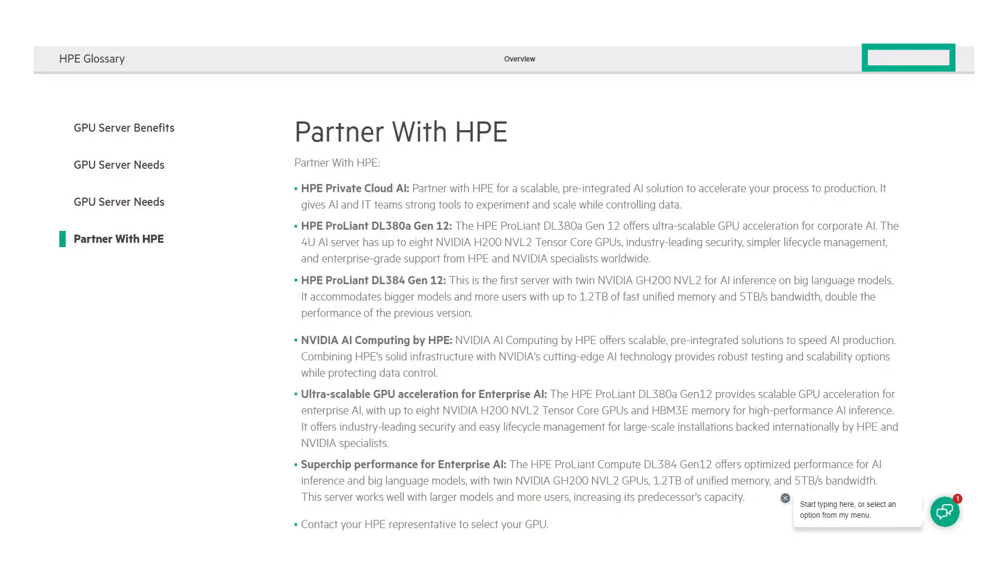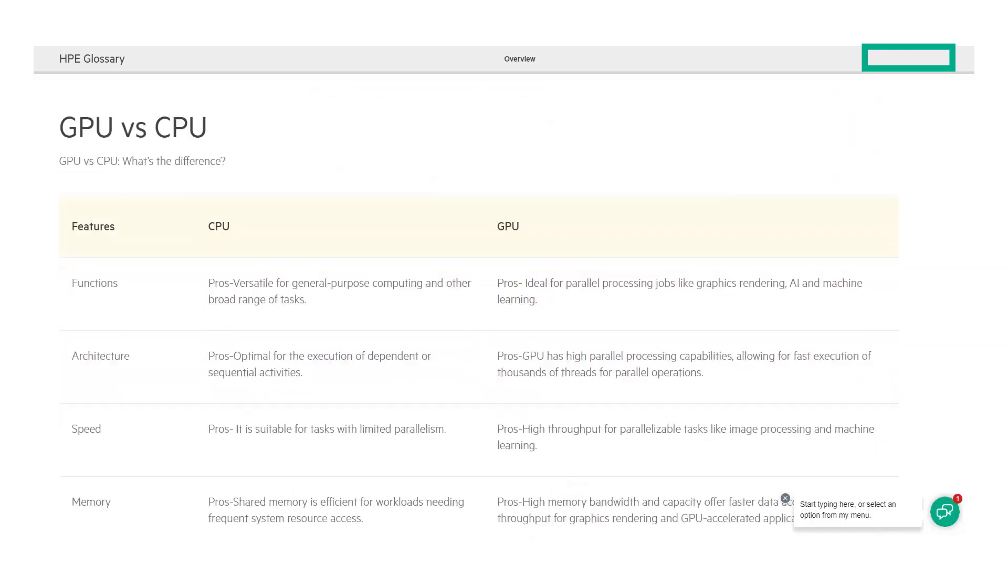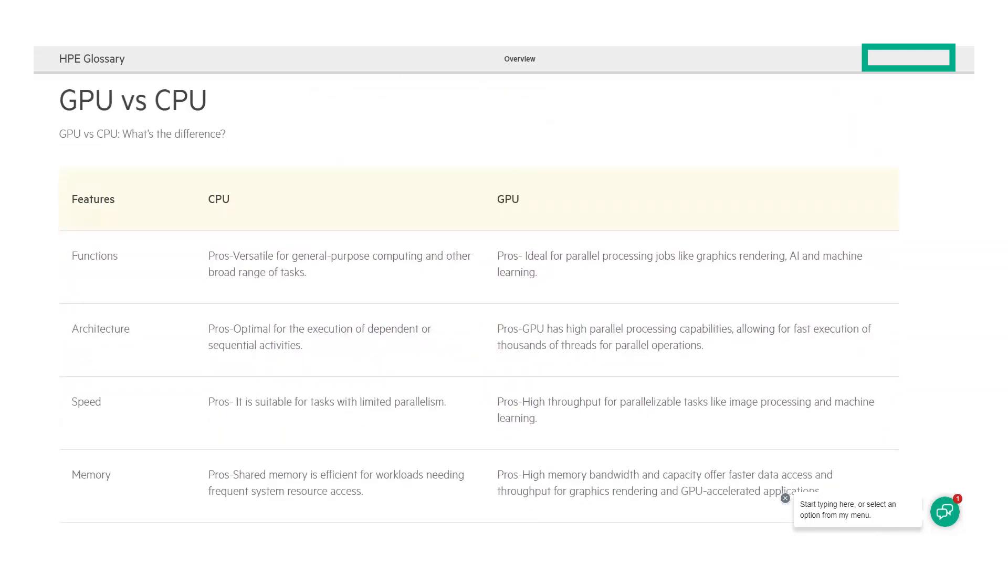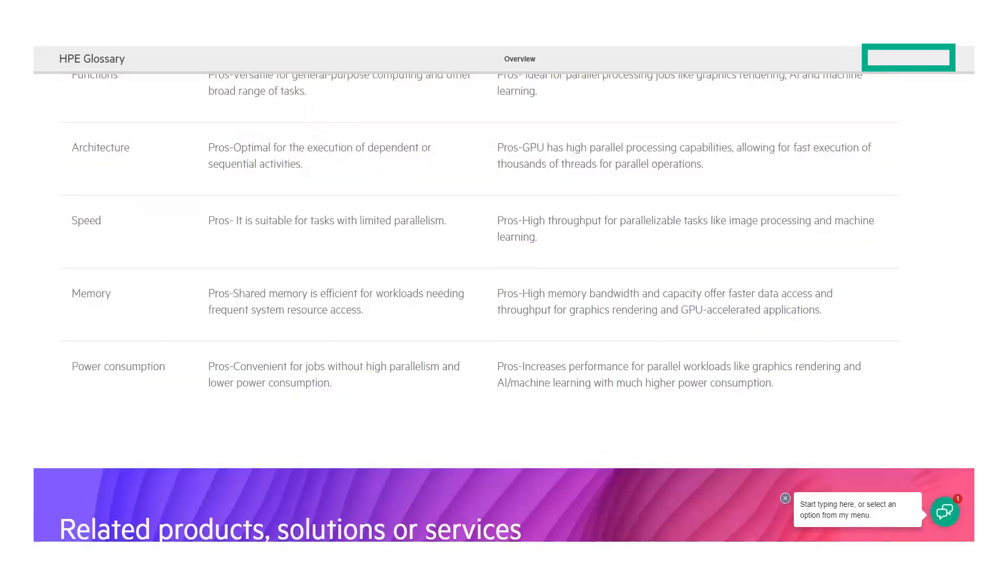And if you scroll down further, you'll see a much more detailed look at the difference between CPUs and GPUs than I went into in this video.